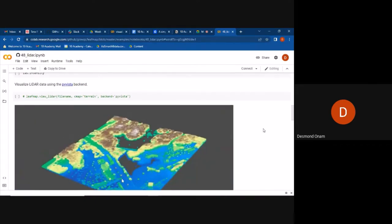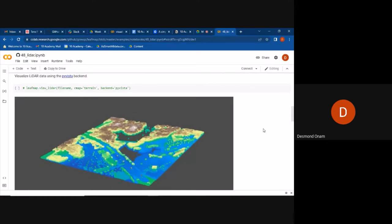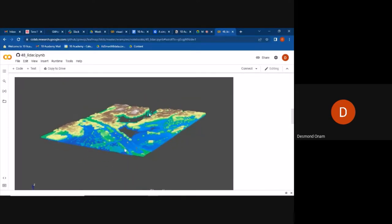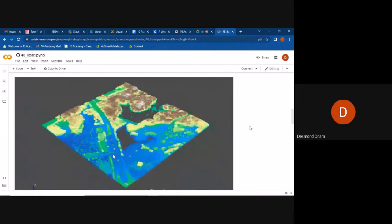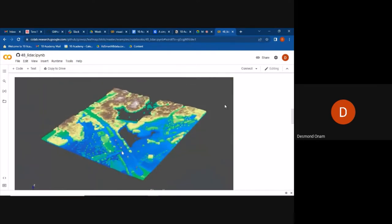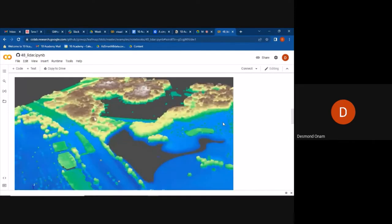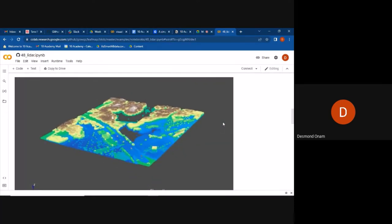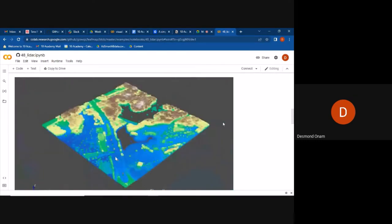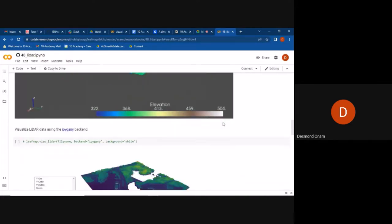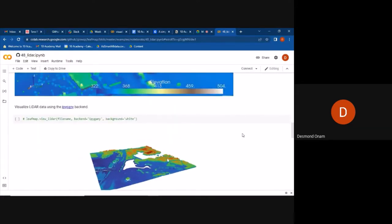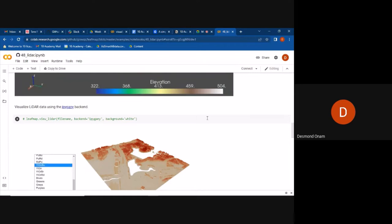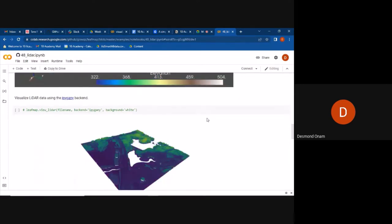We then use PyVista so that we are able to come up with a 3D map showing the different objects in the map. It can also give us a 3D visualization of that given area. We can also visualize LiDAR data using the IPY Gani backend.